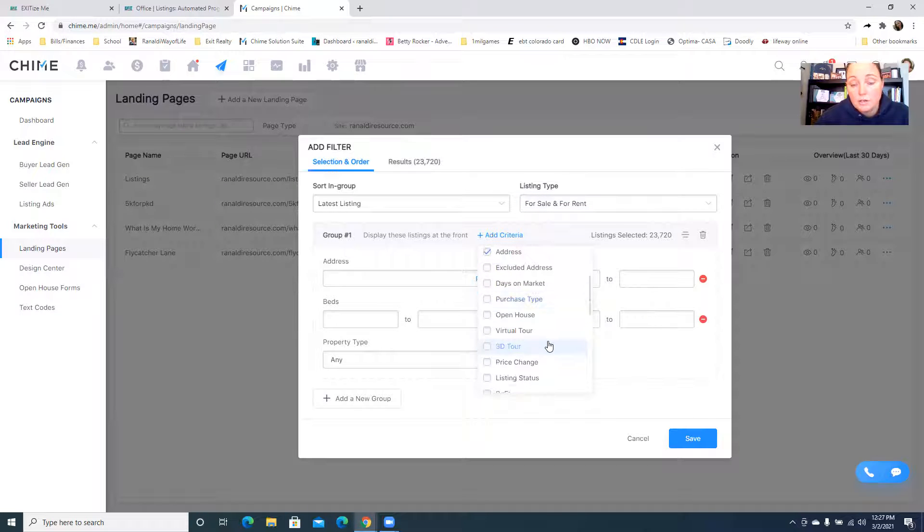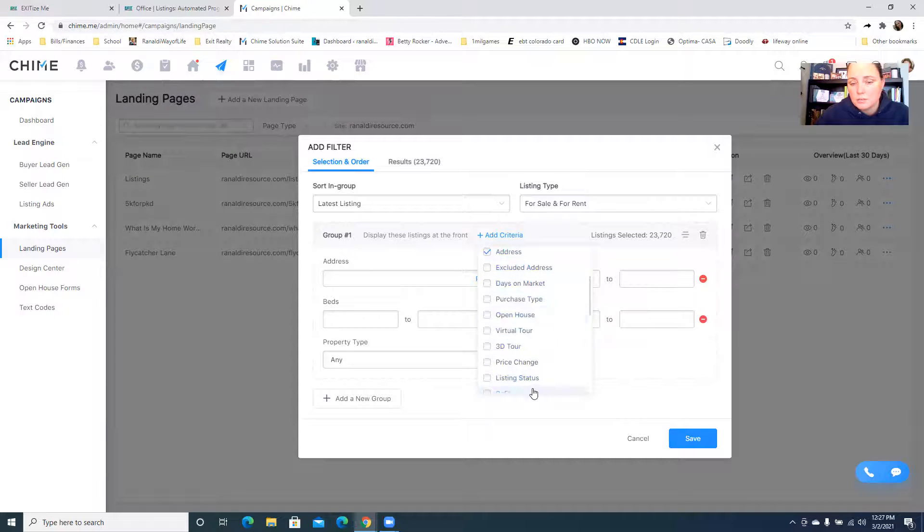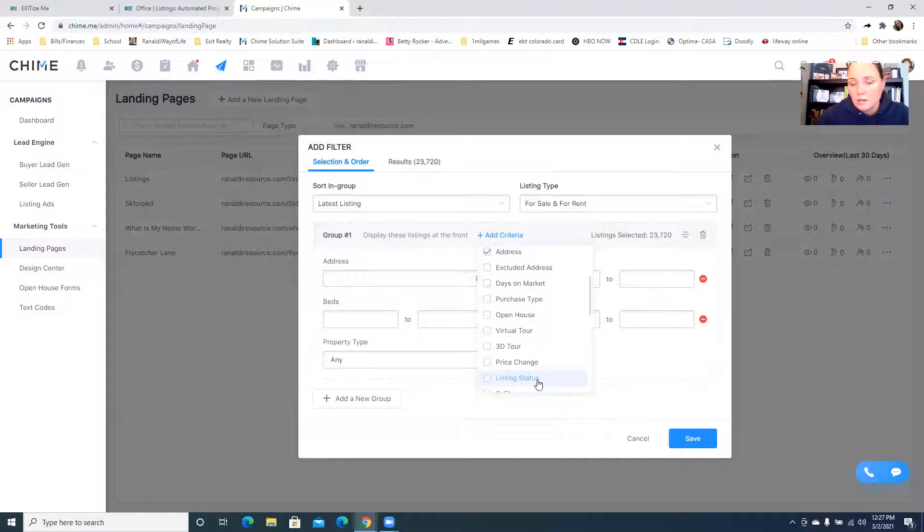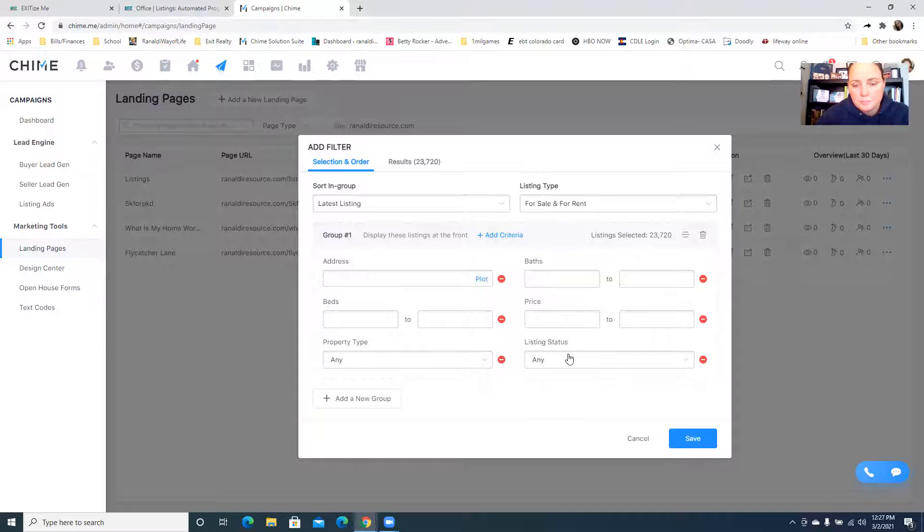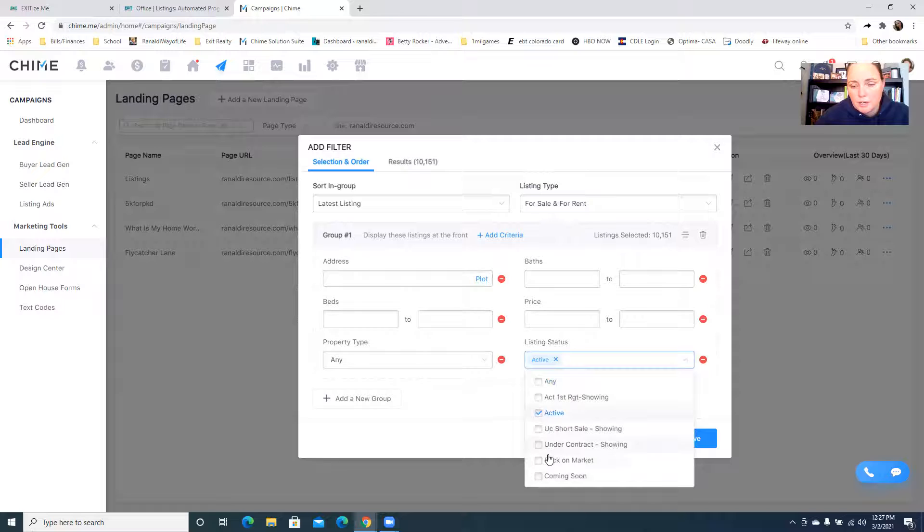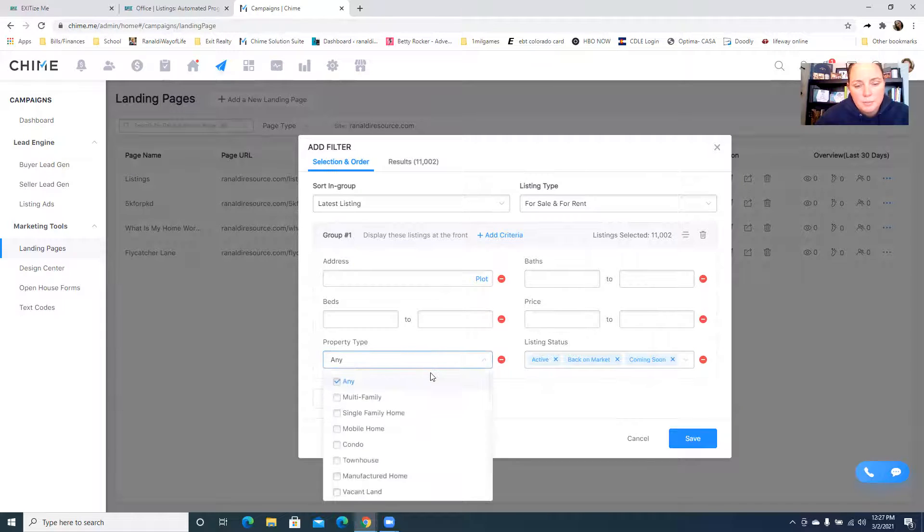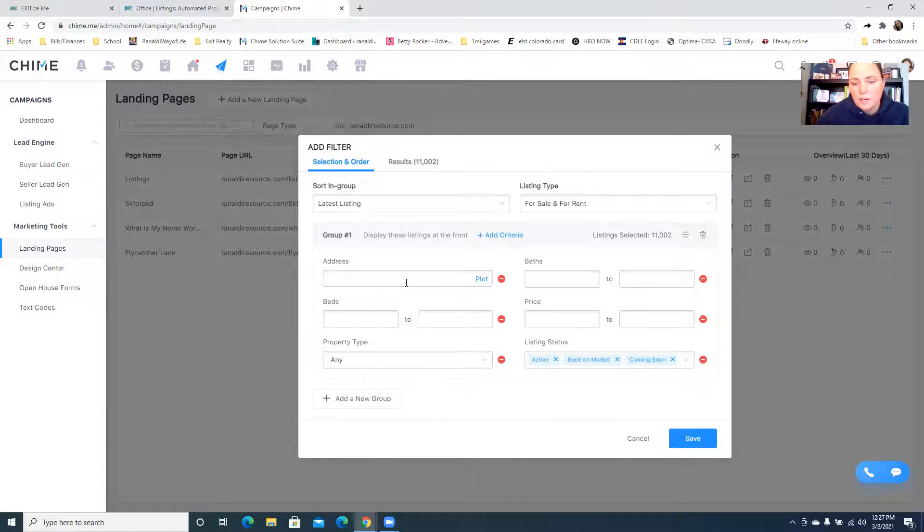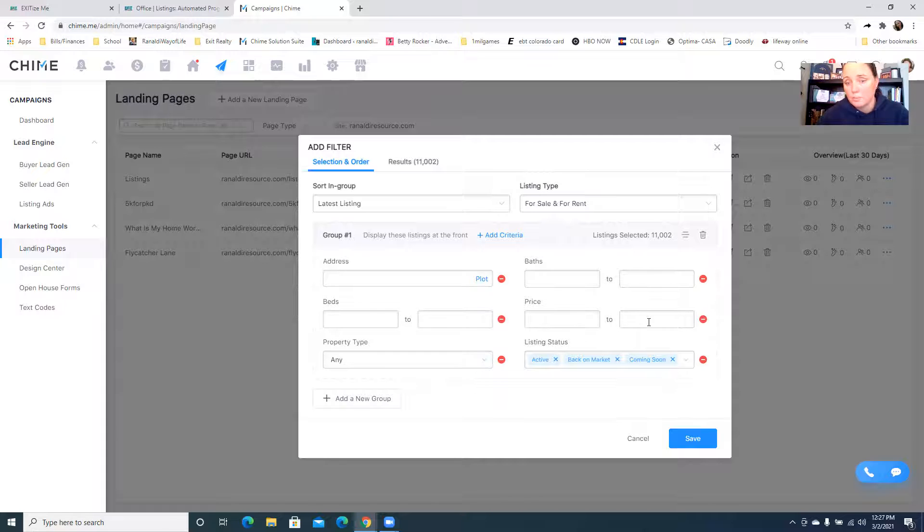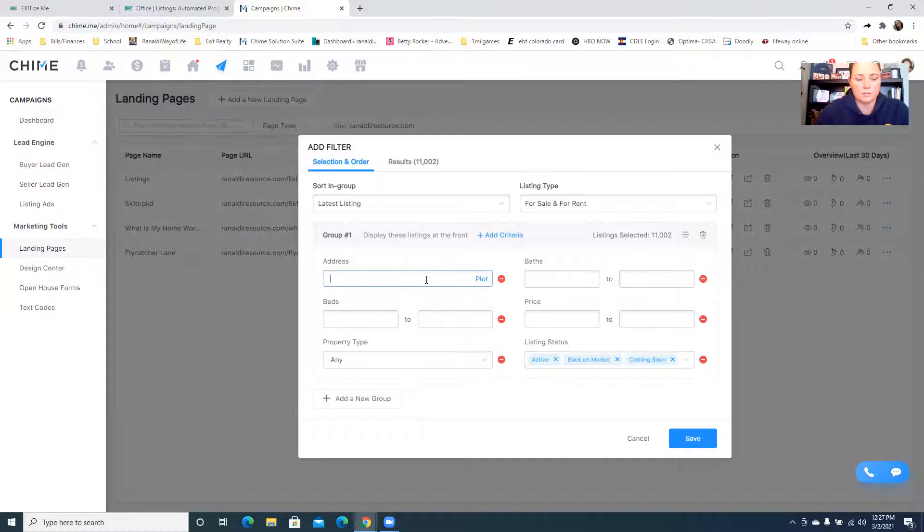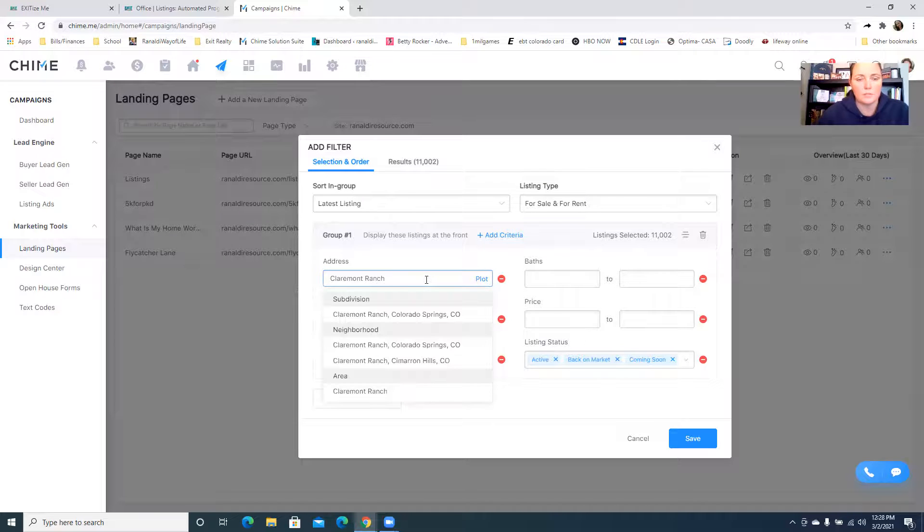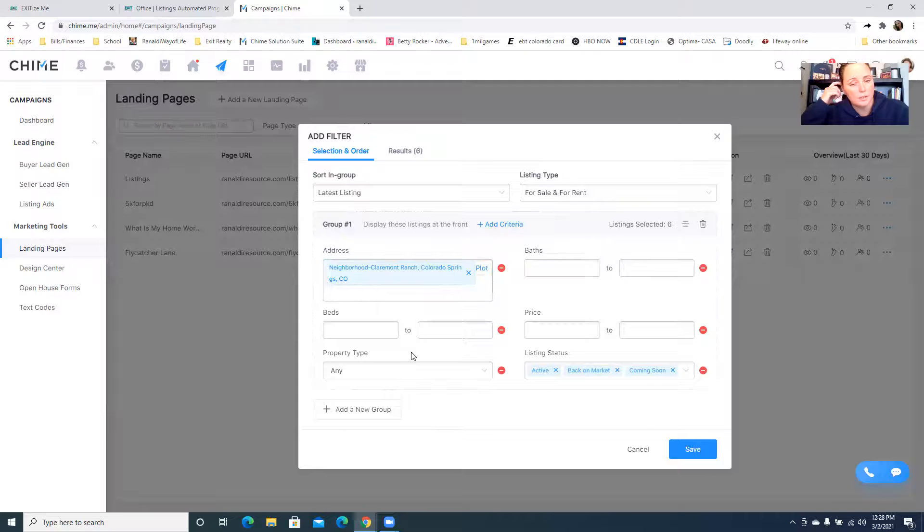And then what you can do is add criteria and we are going to go down - if you don't have this criteria here, email customer support because basically all of these options are options that are available to us through our MLS and I don't think that they got added to everybody's Chime. Listing status we are going to want active, back on the market and coming soon only. Property type we can keep it on any. And then here is where you would pick, like if you were running your ad based on say maybe luxury properties at a certain price point, you put that price point in here and only the listings that meet that criteria are going to pull up on your landing page.